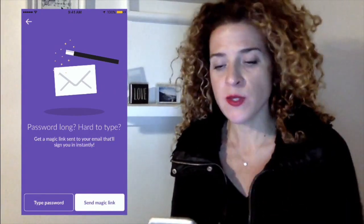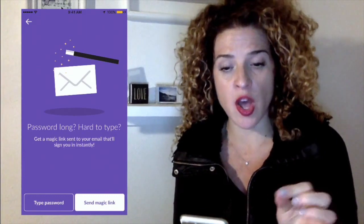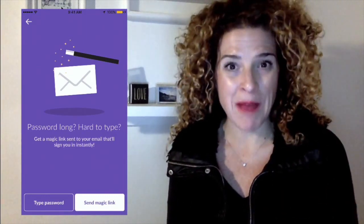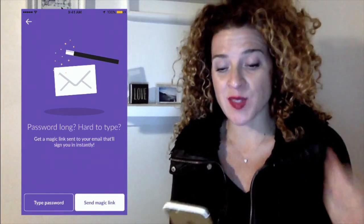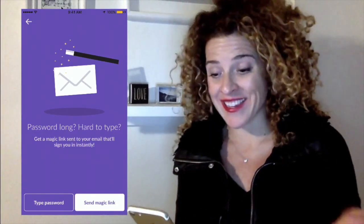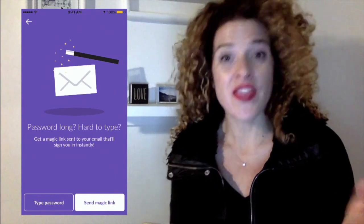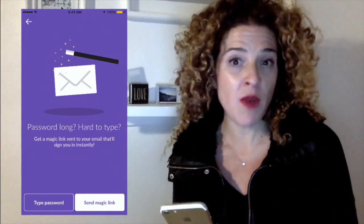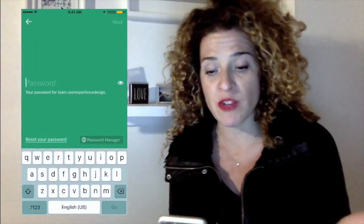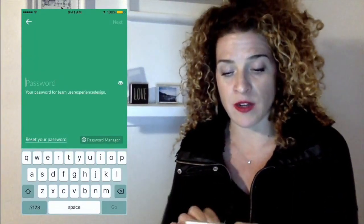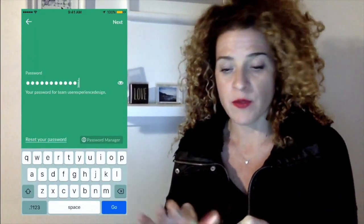But notice what Slack does here. They don't even present me with a password field. They say: "Password long, hard to type. Get a magic link sent to your email that'll sign you in instantly." Or if I want, I can type my password. So if I'm really confident, I can go here and type a bunch of stuff — which is not my password.